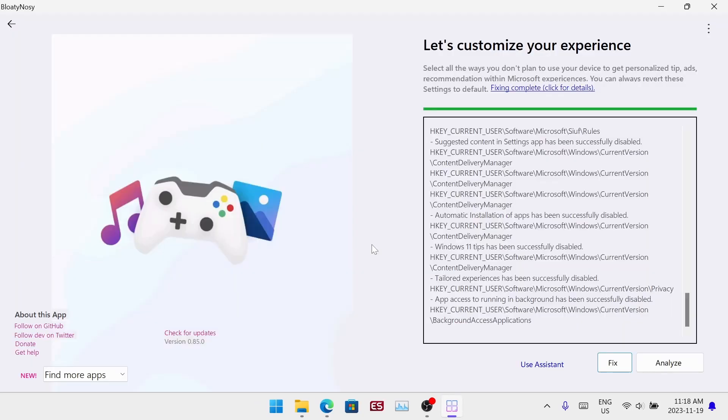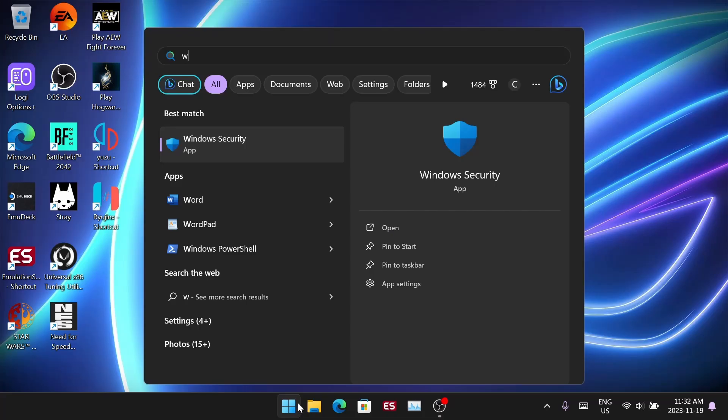When it's done it'll show a report, but I'd recommend restarting your system. Just keep in mind you might have to make a new pin and fingerprint scan. When you're back you'll notice you're in dark mode.